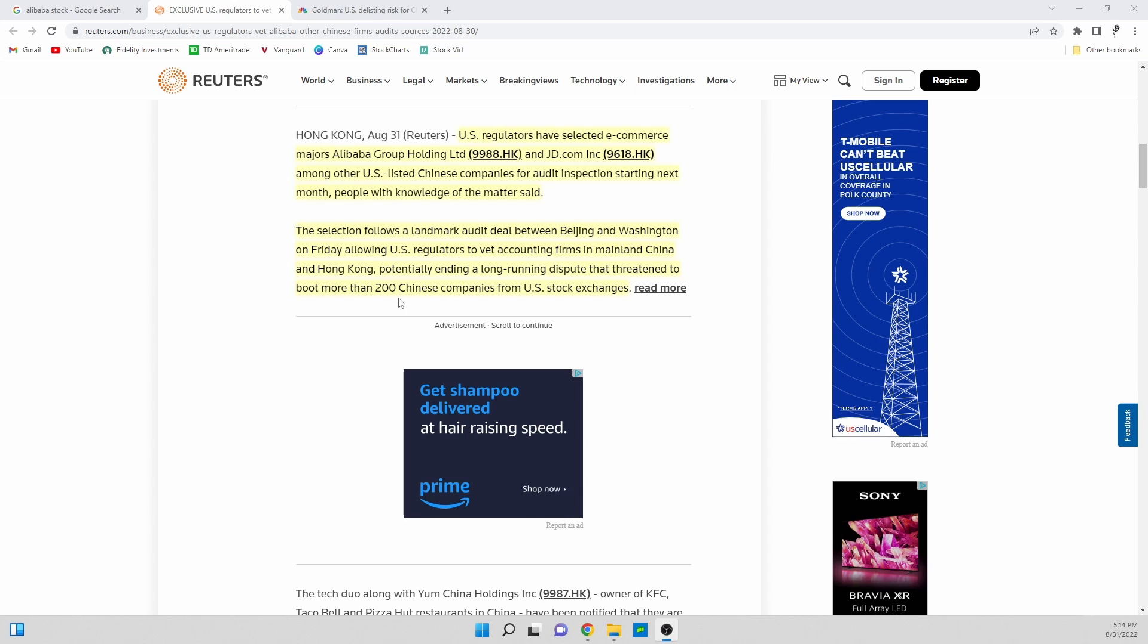This threatened to boot more than 200 Chinese companies from U.S. stock exchanges. There are a ton of companies like NIO, Alibaba, JD that are all listed on the New York Stock Exchange that have all been threatened for the past year with delisting concerns.